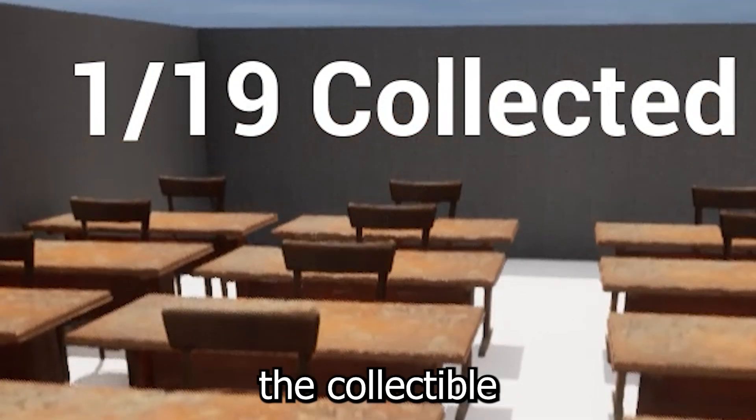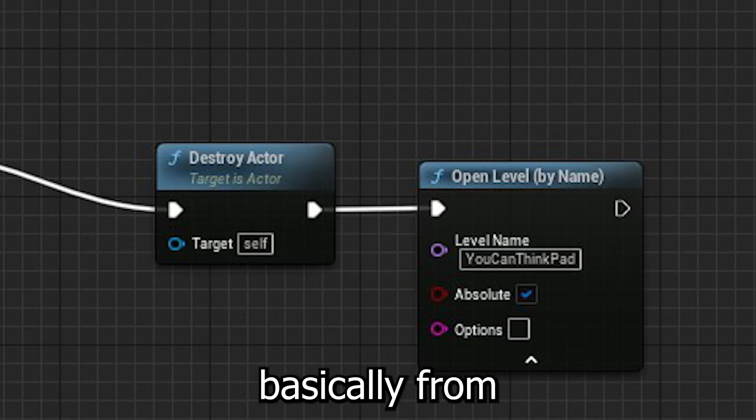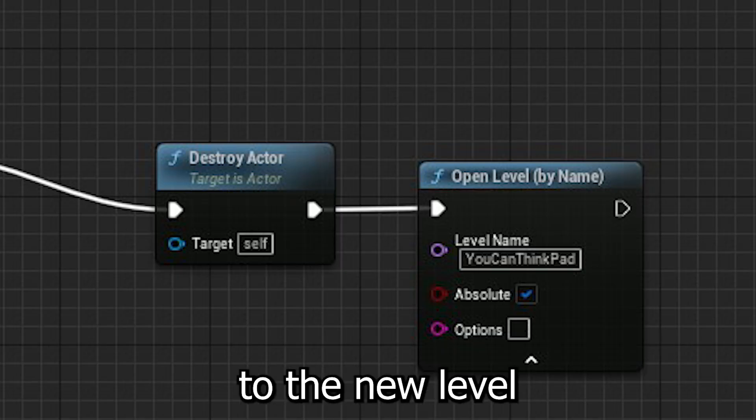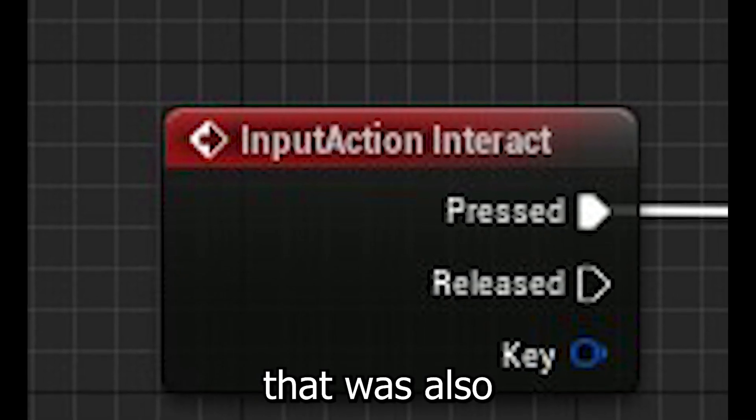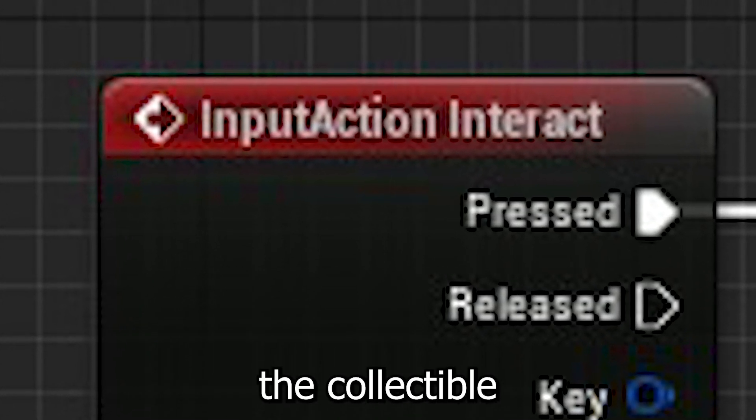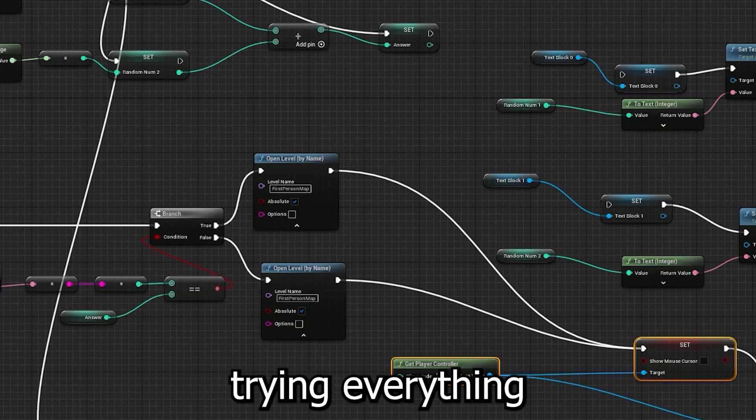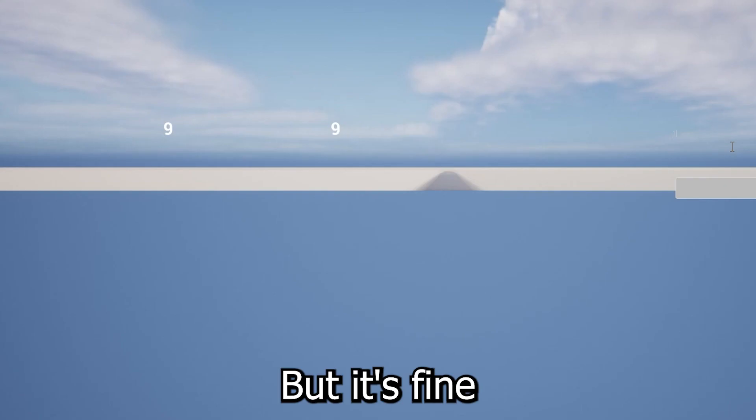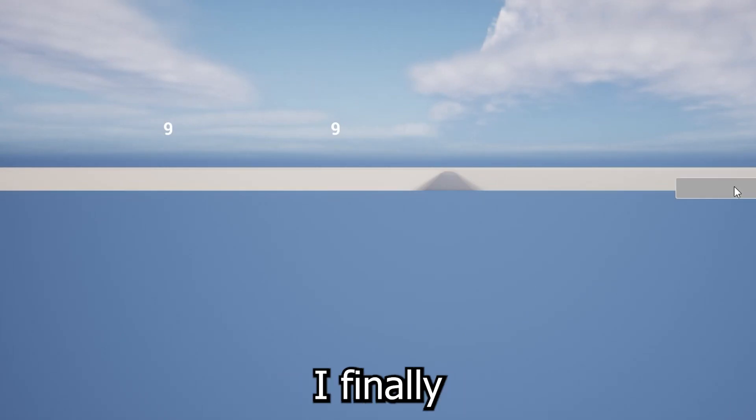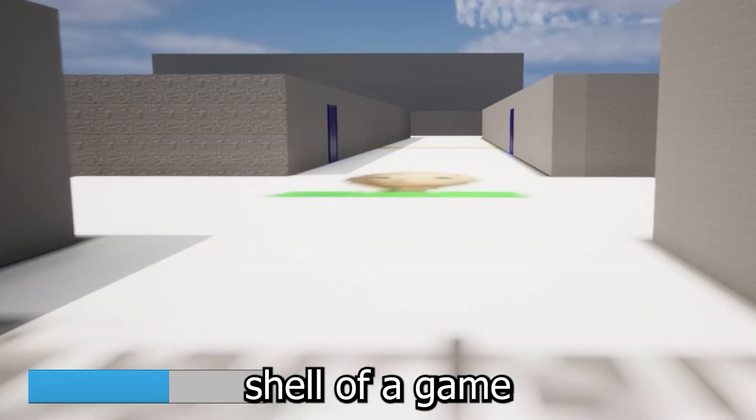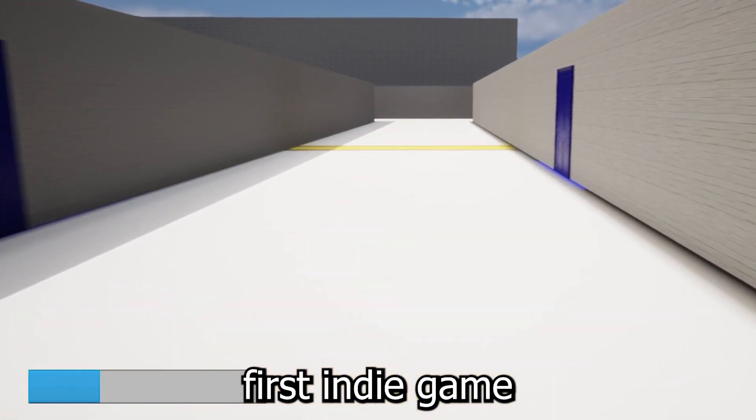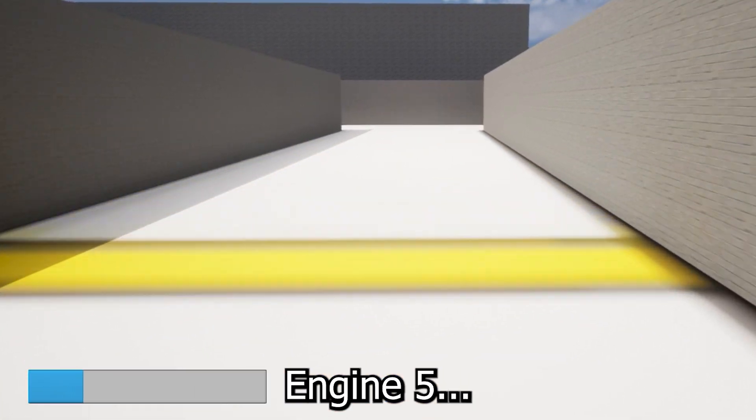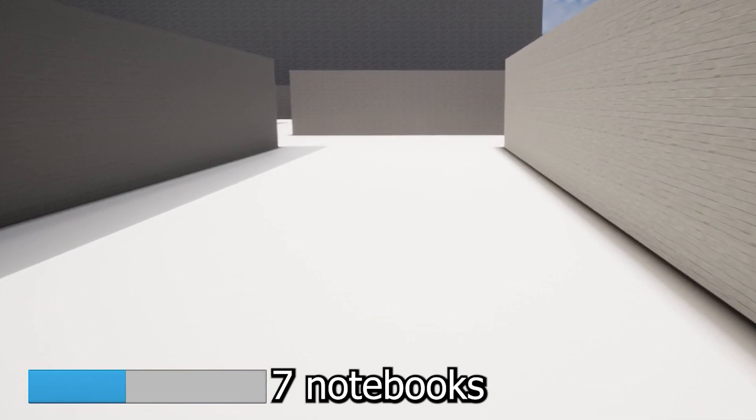Now, as I mentioned earlier, the collectible system broke again, and that was basically from the game teleporting you to the new level, once you press E on a notebook. Now, the problem is, that was also the same key you pressed to spawn the collectible score, and after trying everything I could think of, it just didn't work. But it's fine, because after weeks of work, I finally have a working shell of a game, for my first indie game, developed on Unreal Engine 5, Seven Notebooks. Till the next video, everyone.